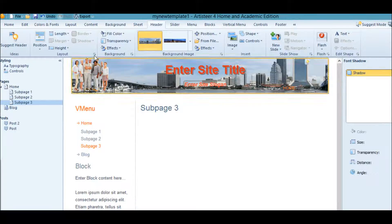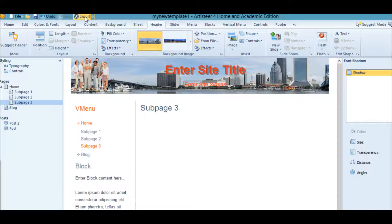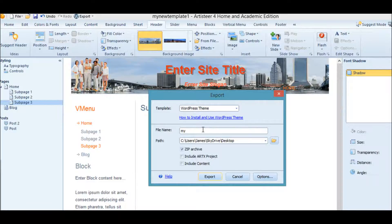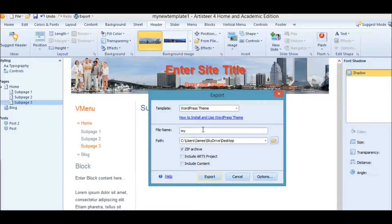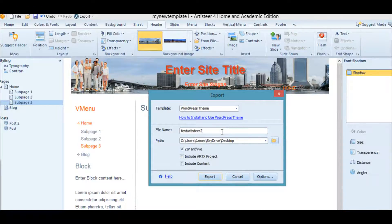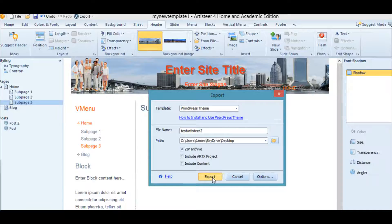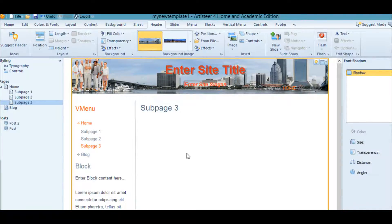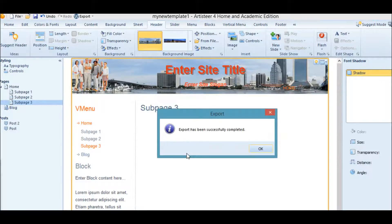We'll be able to retrieve it later to continue working. Then we're going to export it to WordPress. I'll just call it test Artisteer header two because I already have a one. We export it, and in a moment it'll tell us it's complete.